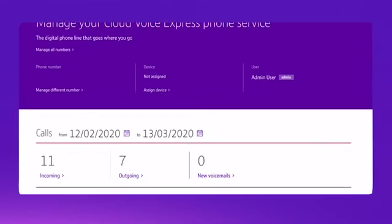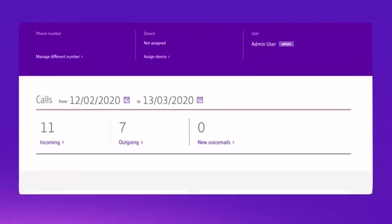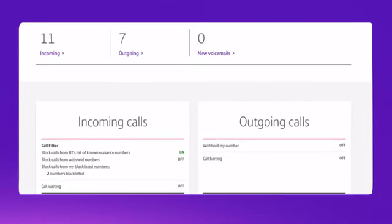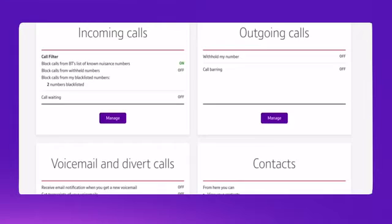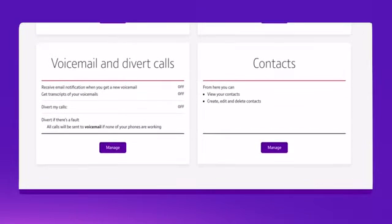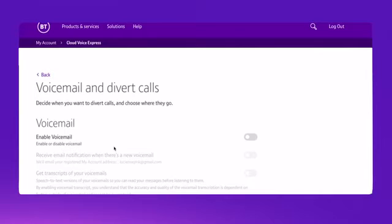Access your Cloud Voice Express portal and scroll down to the section on voicemail and diverting calls. Click on manage and you can decide where you want to divert your calls to.